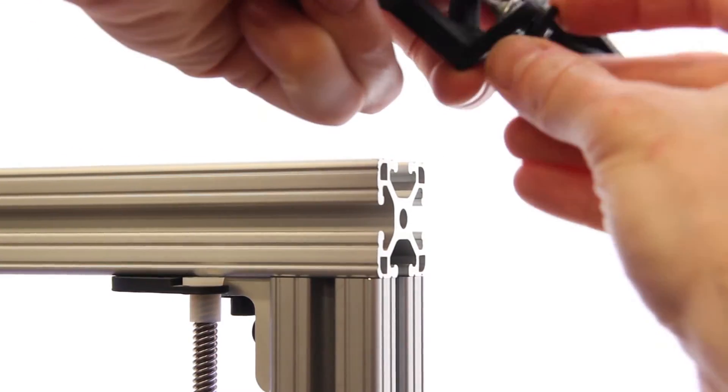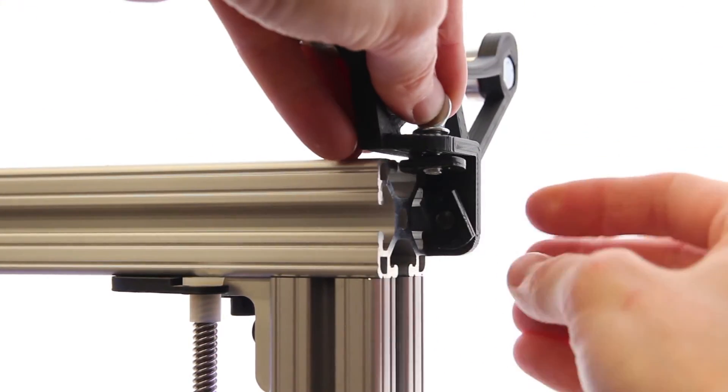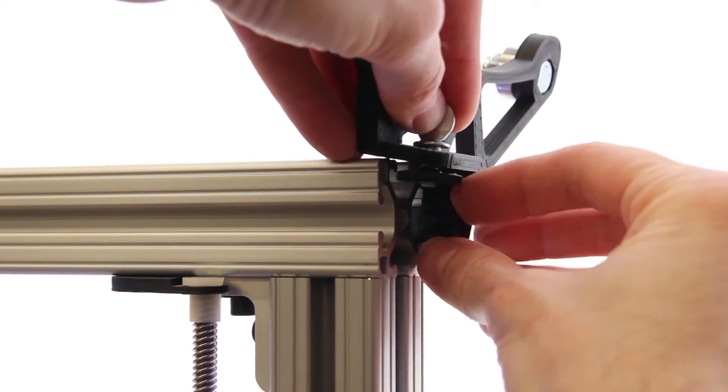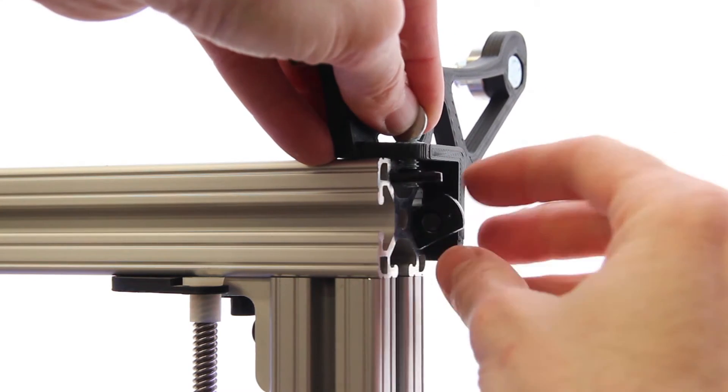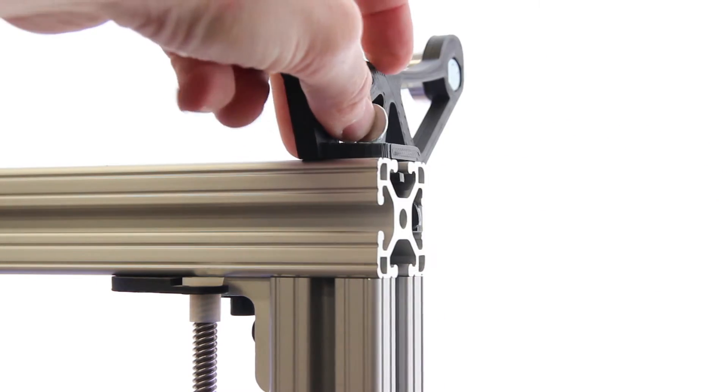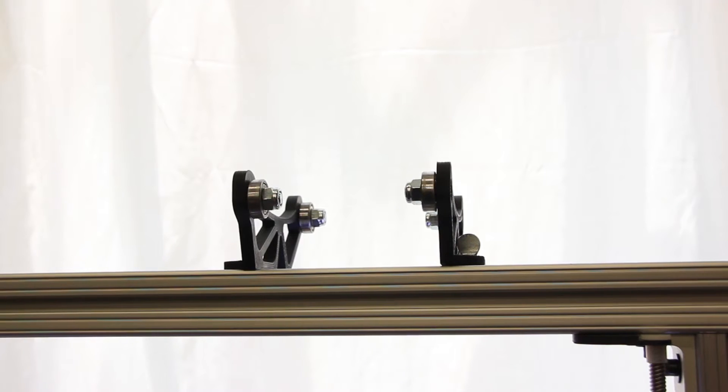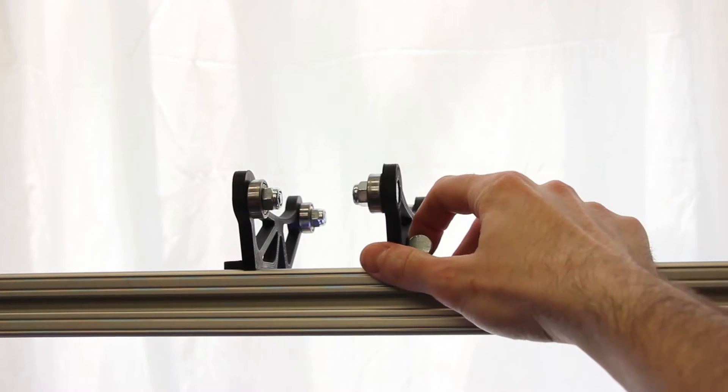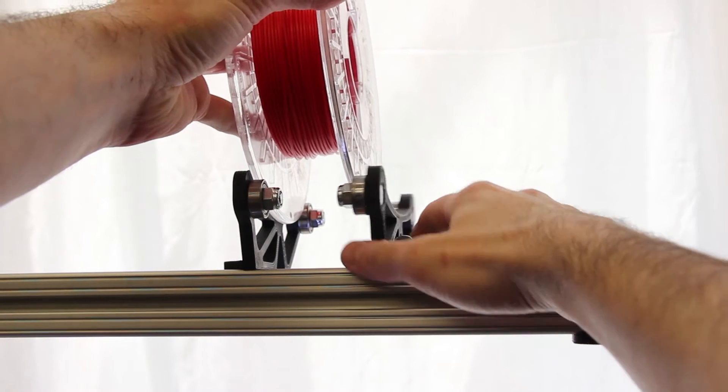Next, we're going to install the filament on the filament spool brackets on the top of your printer. You'll see here that you easily just slide on the right filament spool bracket, which is the adjustable one, whereas the other one should remain in place. This is how you can adjust to fit the width of the filament spool you have.